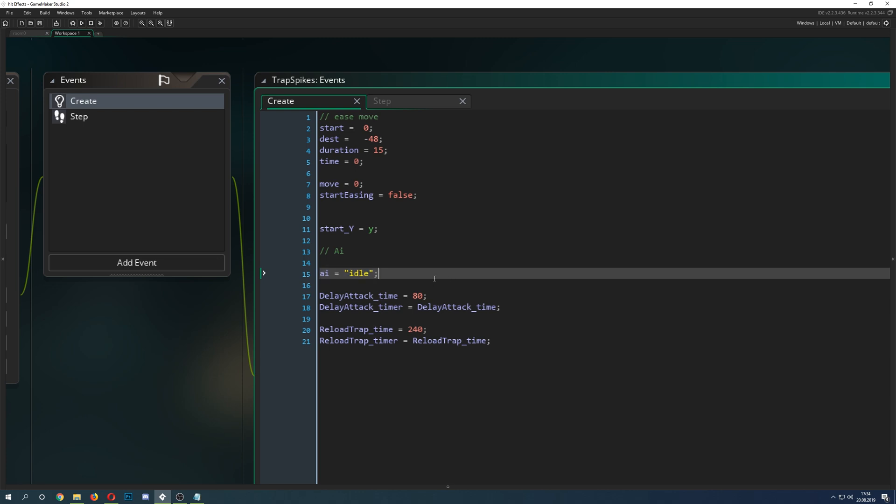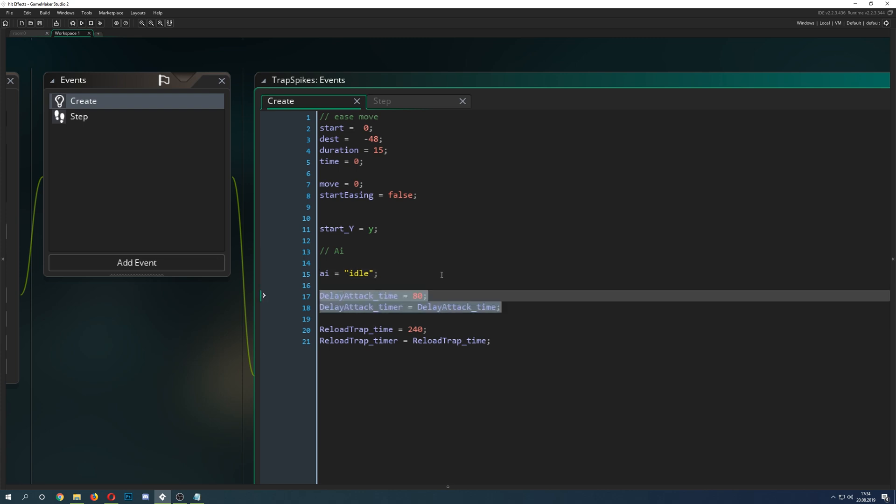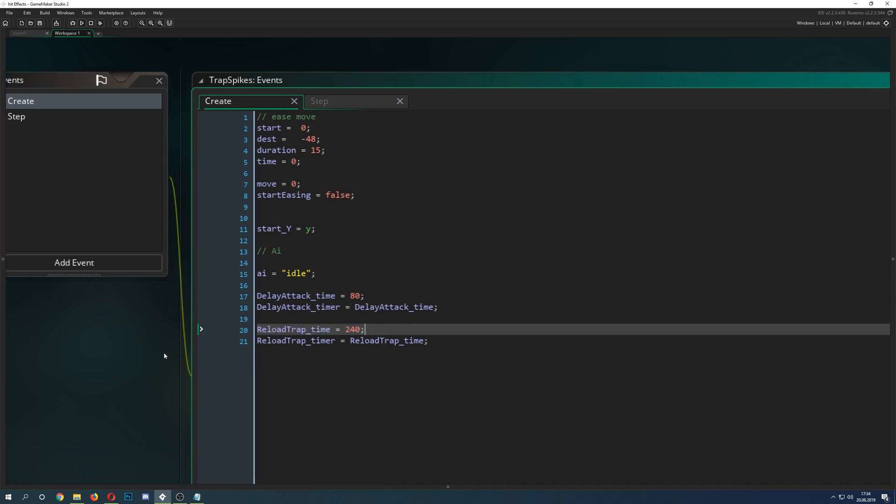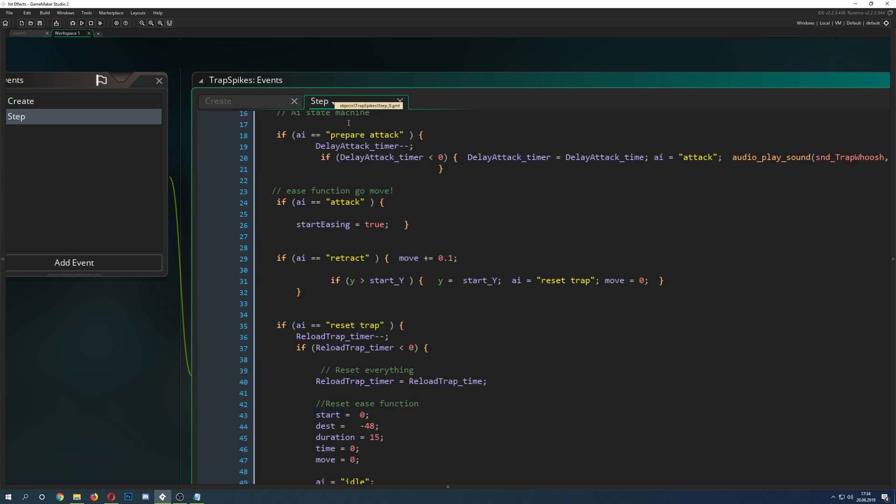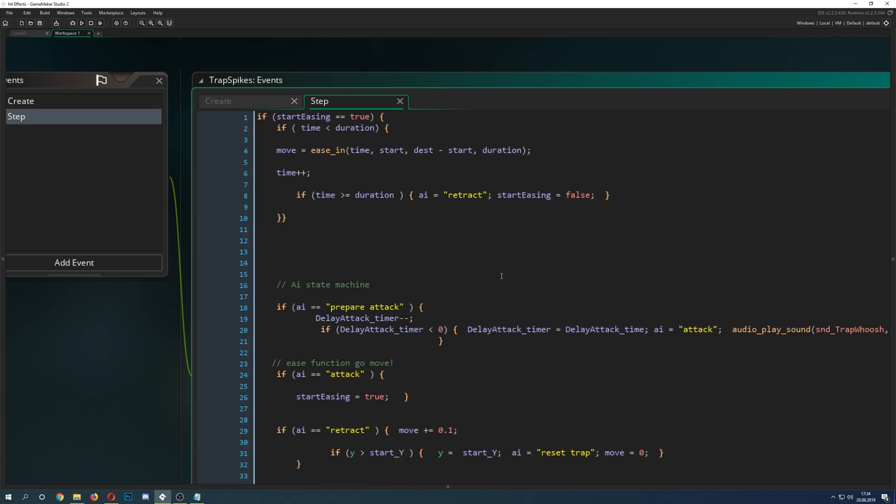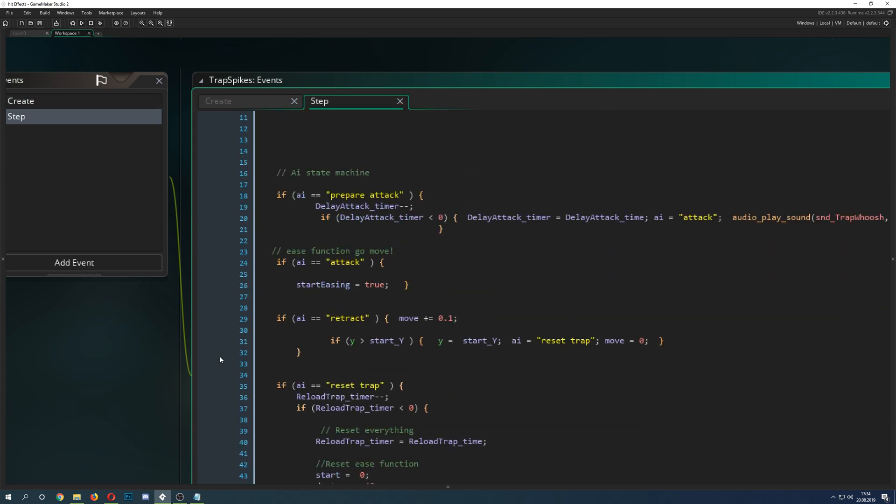Then the AI, which is just a little variable, but you could call it state or whatever you like. Then we have two timers. First of all, the delay timer. Once the trap has been sprung, it starts preparing for an attack and then it attacks. This is for the last phase of the AI, to reload or reset the trap.